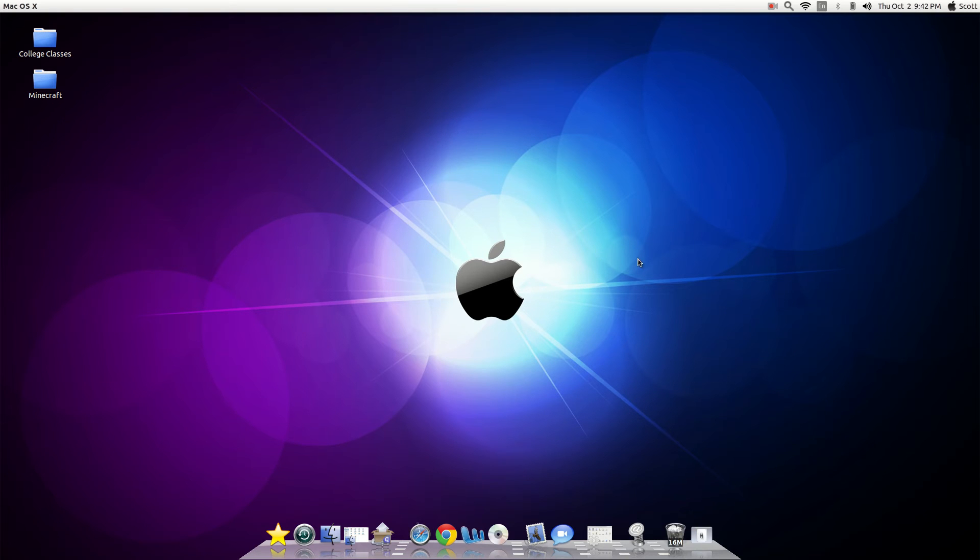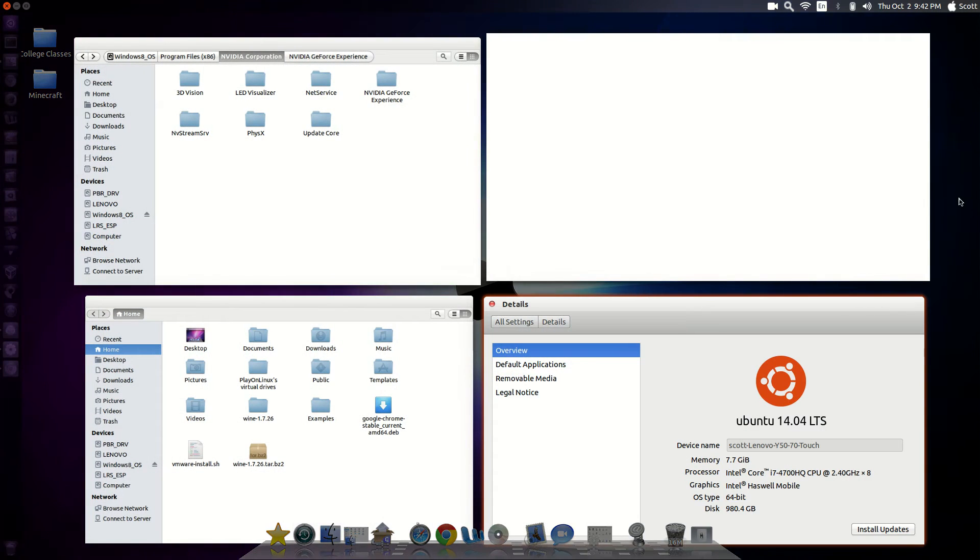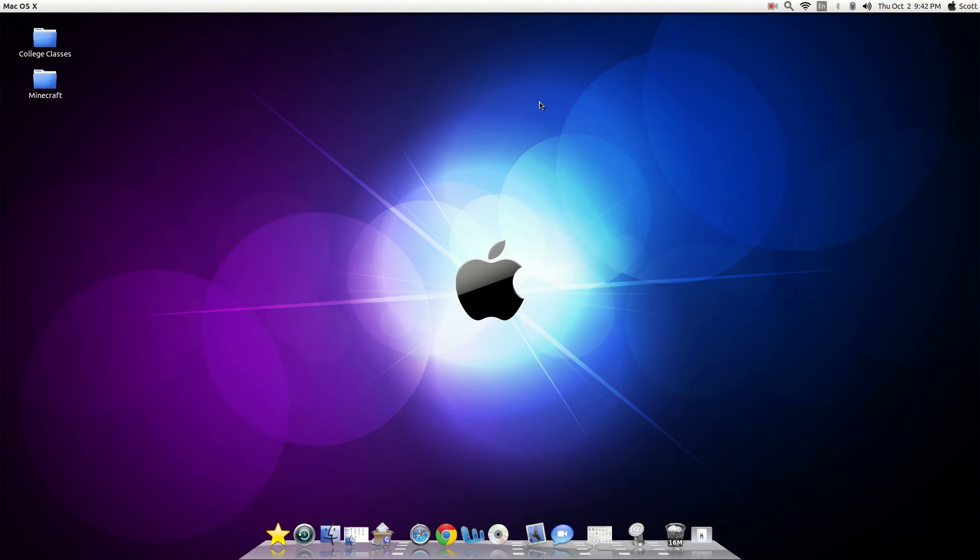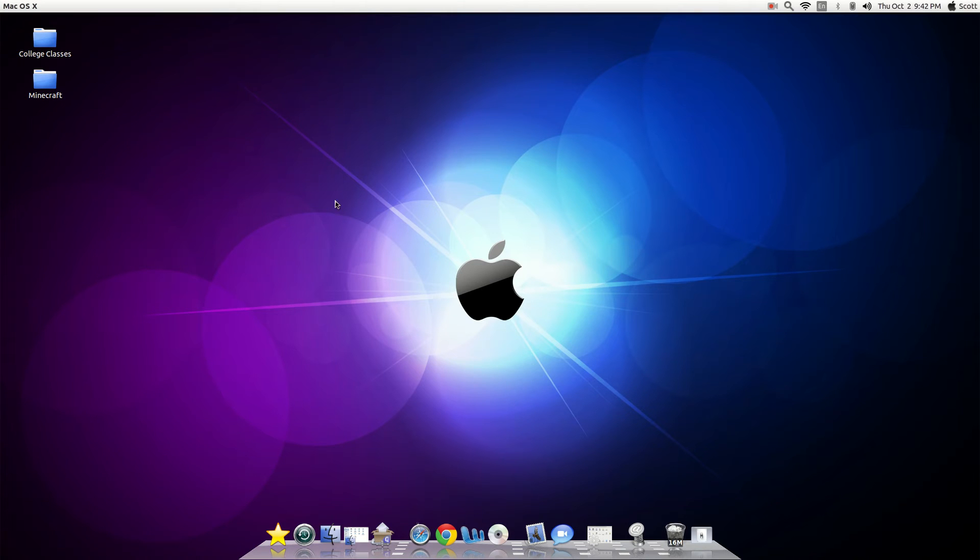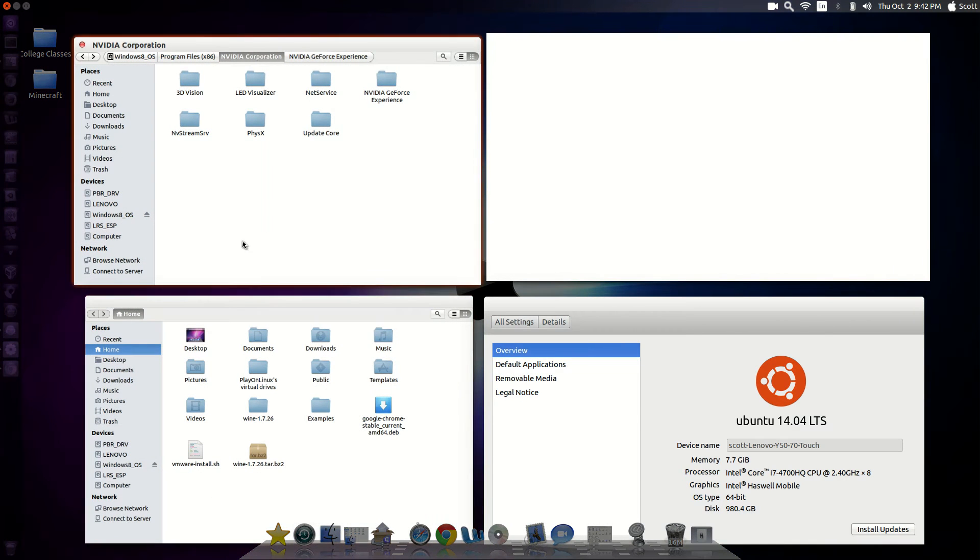So, I went ahead and got the Lenovo Y50 Touch. And it seems to be a pretty good gaming machine. I'm currently running Ubuntu 14.04 on an external hard drive. Which works fine with me.